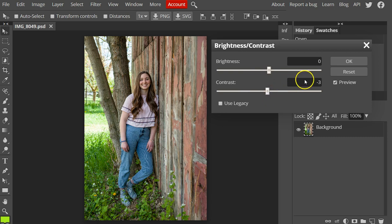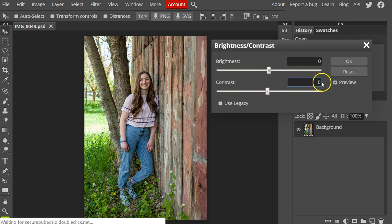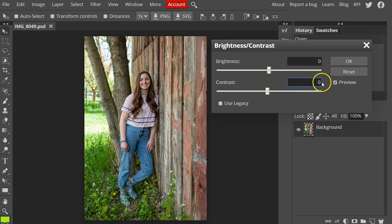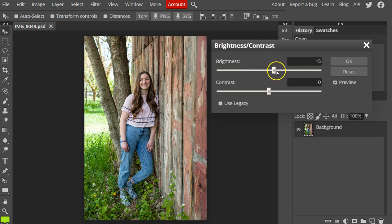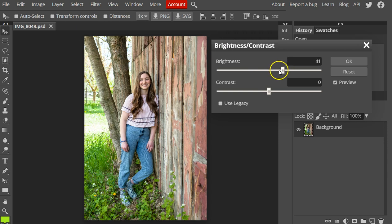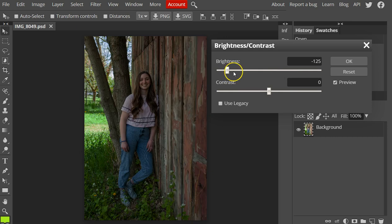What the brightness and contrast sliders do is they allow you to make simple adjustments to the tonal range of an image. Moving the brightness slider to the right increases those tonal values and expands the image highlights, and the left decreases those values and expands the shadows.